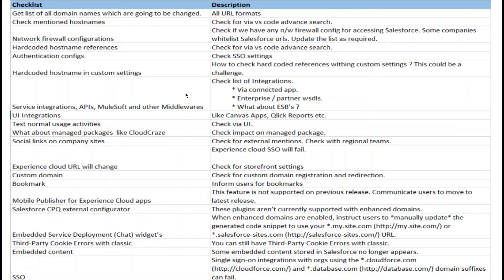Go through this list carefully. Check all URL formats and verify mentioned hostnames before you enable enhanced domains. Be prepared, fix issues accordingly — there are a lot of implications, pain points, and things that can fail. This is an org-wide change that impacts your enterprise architecture.